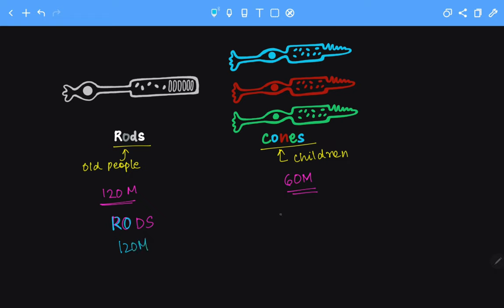Whereas if you look at cones, C-O-N-E-S, this is 6 and this is 0, so 60 million.